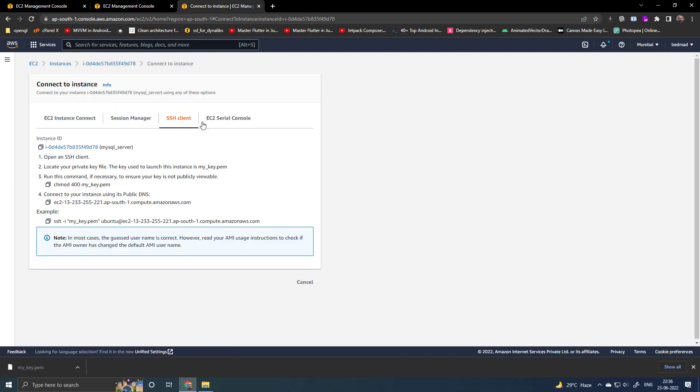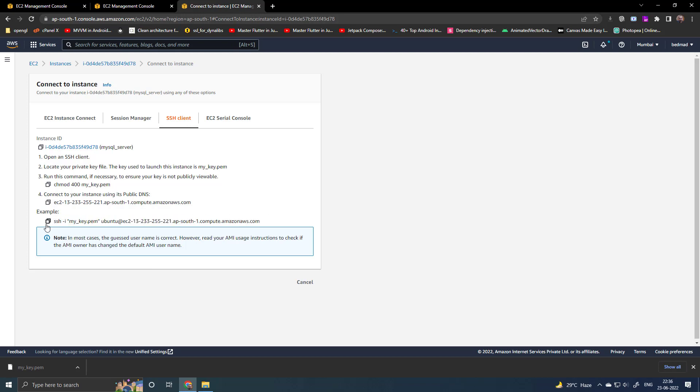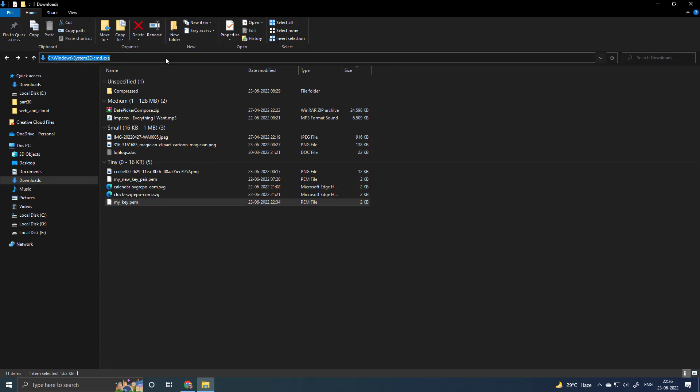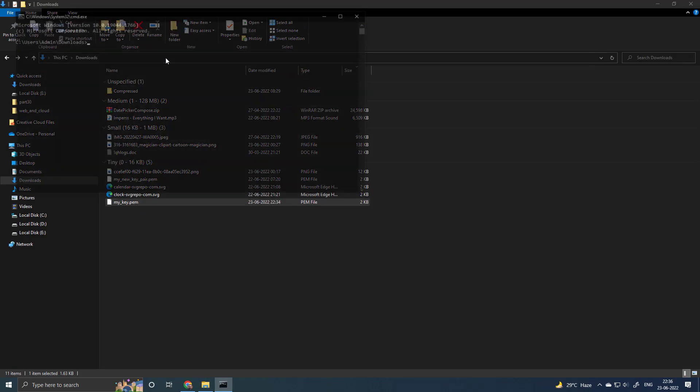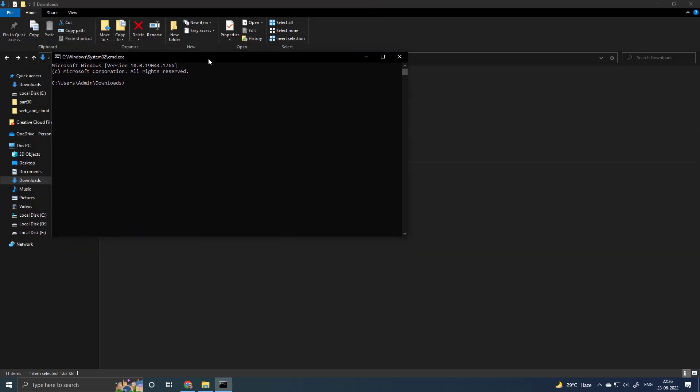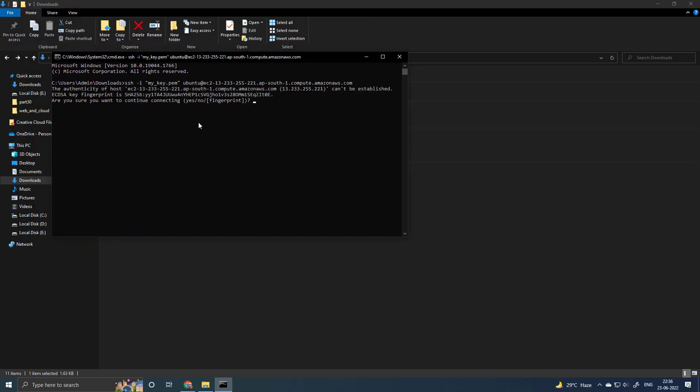SSH client. You can see the example. I will copy this. You can copy via this button. Go to the folder where you have the key pair. Open the command line here. Paste the command. Enter. Type yes.